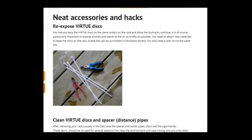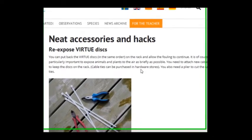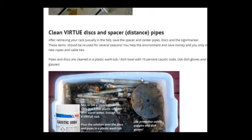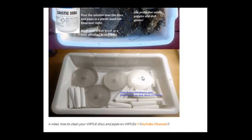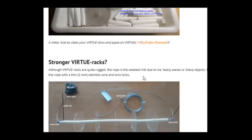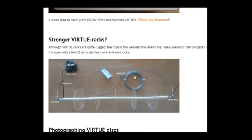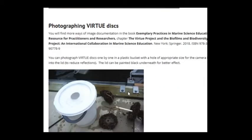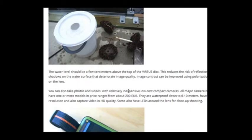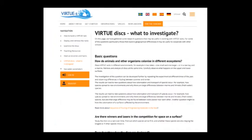There are also neat accessories and hacks: how to clean your disks so they can be reused, stronger Virtu racks, photographing Virtu disks, etc.